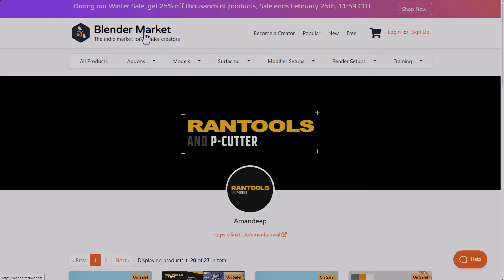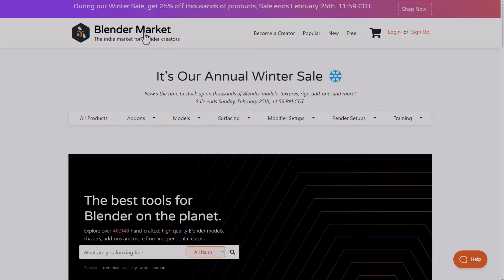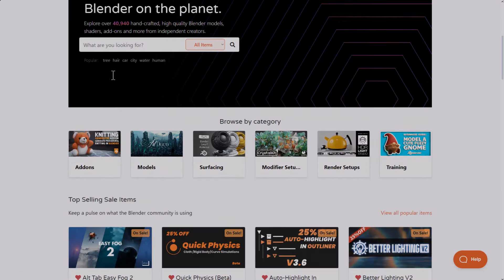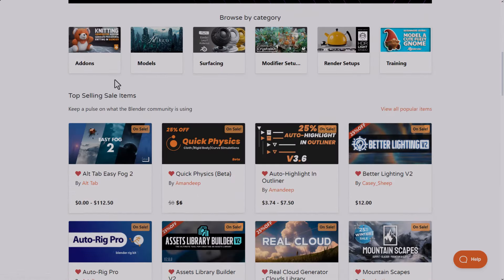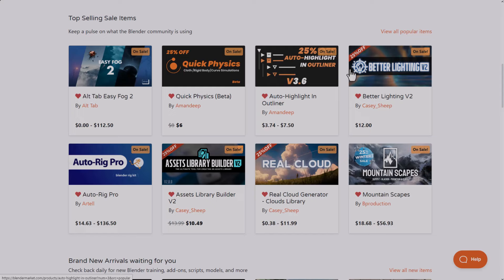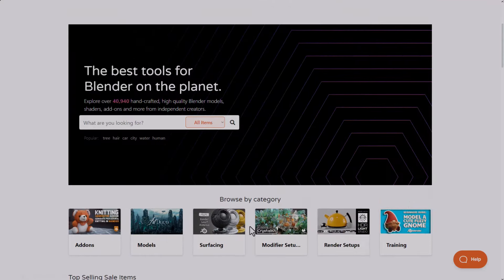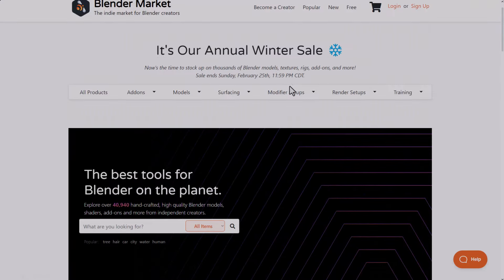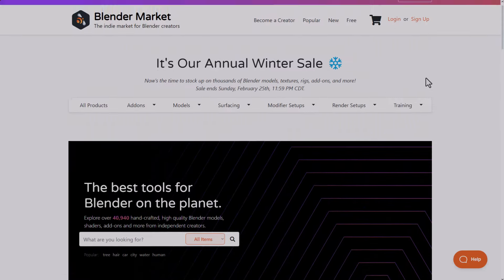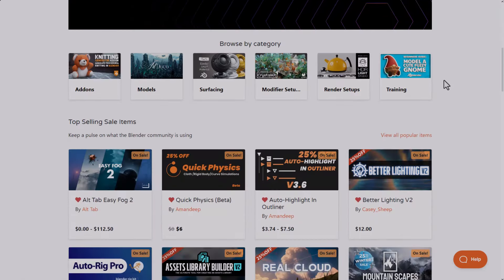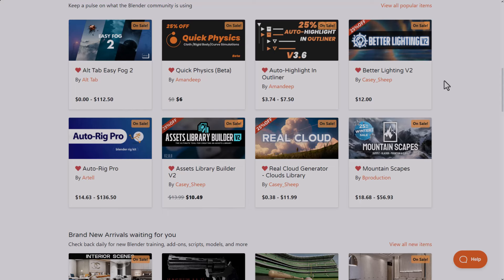The folks at Blender Market are also running their winter sale with many things going for 25% off, so if there's any tool you've been thinking about getting, now is a great time. Links and coupon codes are all in the description — do check them out.